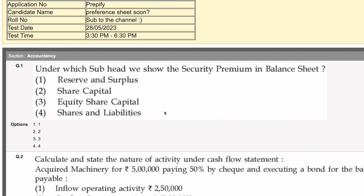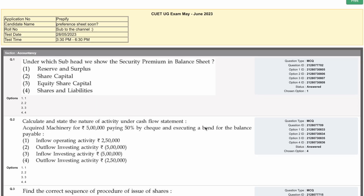If in the provisional answer key you see that a particular option is wrong, make sure you have made a tally marking it with O or D so you can challenge it. That is how you check your response sheet and match your answers.